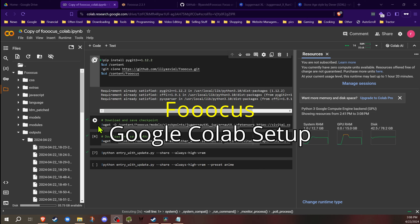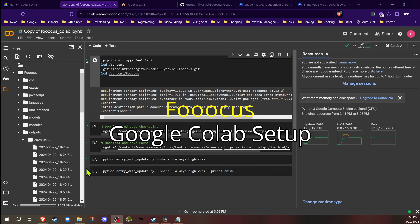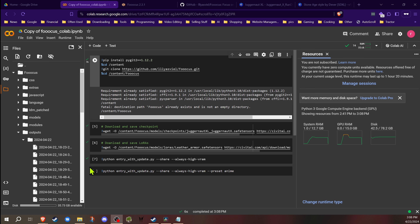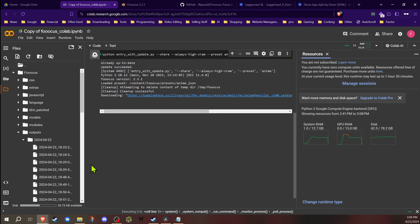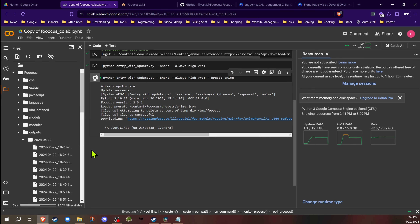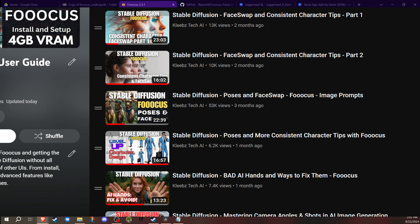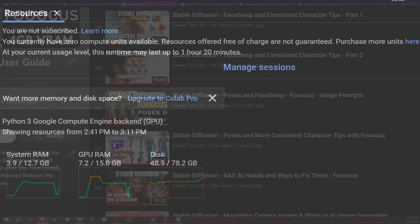Hey everyone, Rodney here at Kleeps Tech, and today I'm going to show you how to get started using Focus on Google Colab. Focus is a great and easy-to-use interface for stable diffusion, and for people who may not have a powerful enough computer, Google Colab will allow you to use it for free. I also have many videos on using Focus covering everything from prompting to poses and inpainting, so check those out.